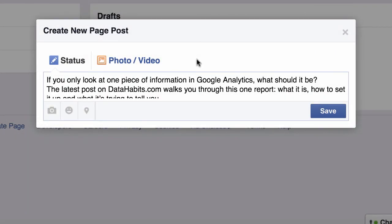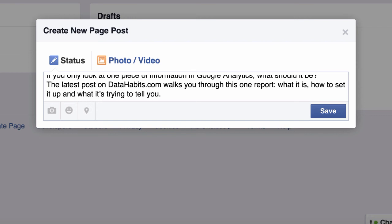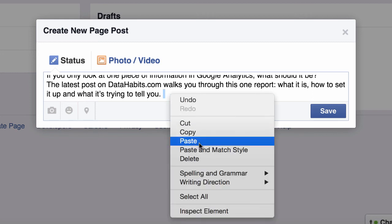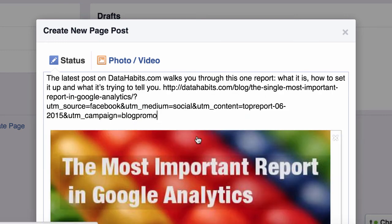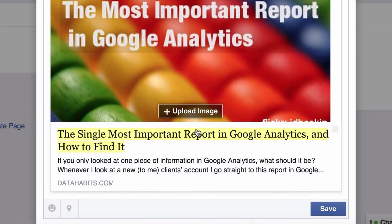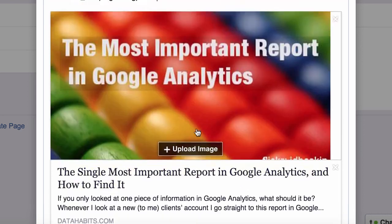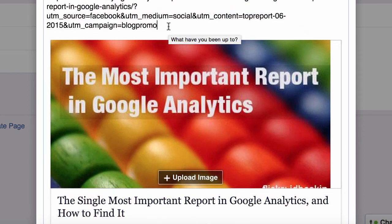Here I am ready to create this post to Facebook — it's going to send people to my latest blog post. The post reads: 'If you only look at one piece of information in Google Analytics, what should it be? The latest post on datahabits.com walks you through this report, what it is, how to set it up, and what it's trying to tell you.' I paste in my long tagged URL, and it sends people to my blog. When people click on this, I'll get a lot more information about where they're coming from.